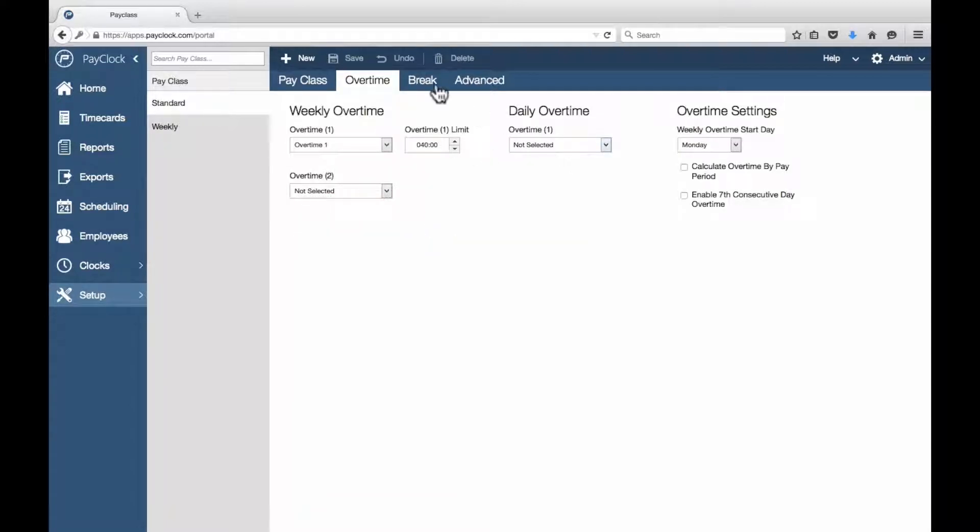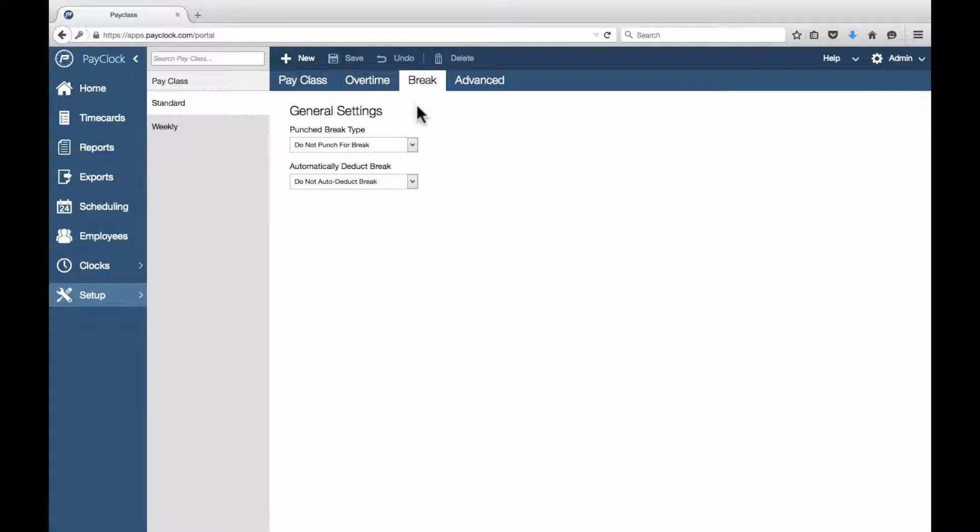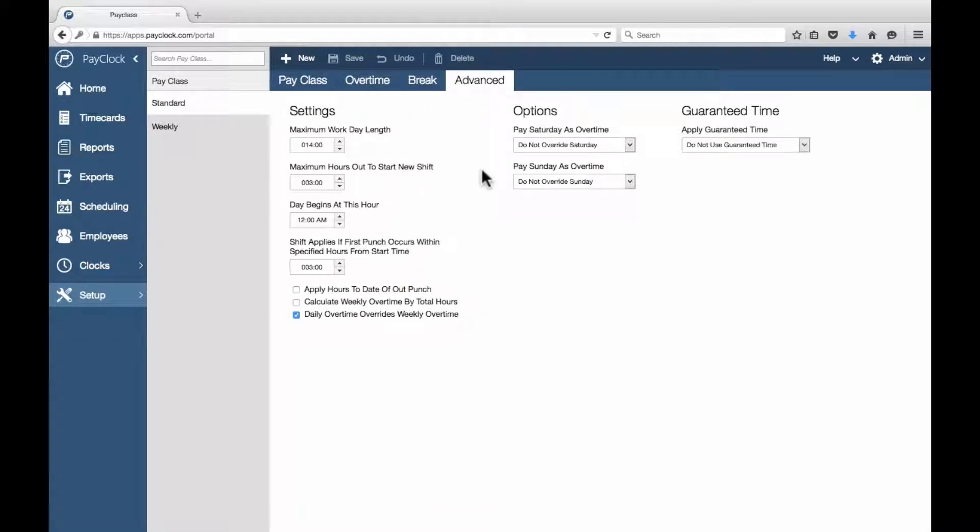Break, Premium Time, Consecutive Day, or Advanced tabs to complete your setup.